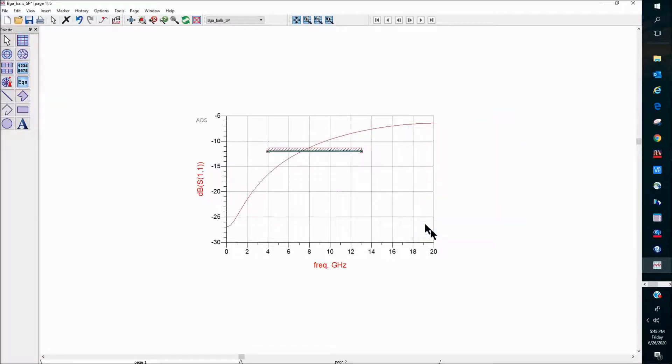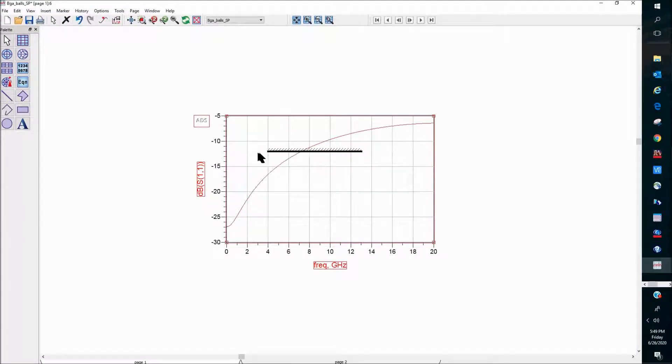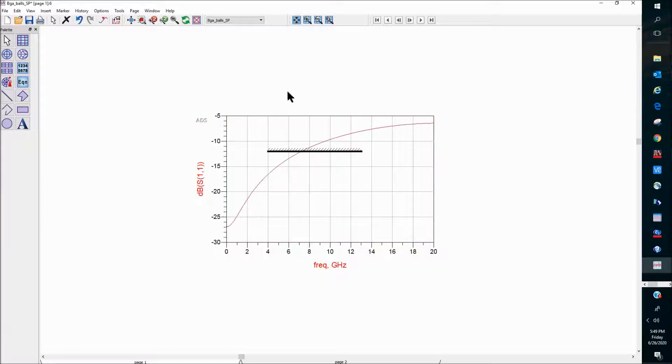So I'm going to hit OK, and you can see that this is our spec from 4 gig to 13 gig at minus 12 dB return loss.